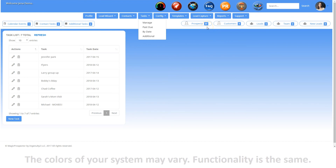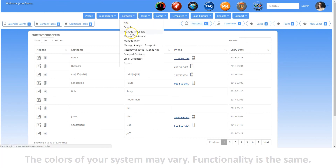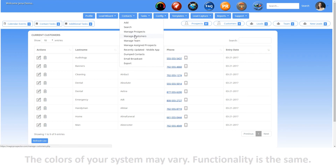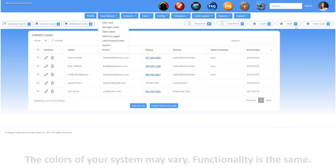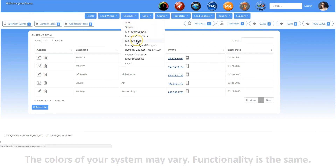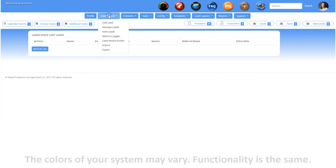This small box indicates the number of active prospects you have in your system — clicking the button takes you to your prospect list. You can also get here by going to Contacts, Manage Prospects. This small box indicates the number of active customers you have in your system — clicking the button takes you to your customer list. You can also get here by going to Contacts, Manage Customers. This small box indicates the number of leads you have waiting in your system — clicking the button takes you to your leads list. You can also get here by going to Lead Wizard, Manage Leads. This small box indicates the number of team members you have in your system — clicking the button takes you to your team list. You can also get here by going to Contacts, Manage Team. Lastly, this small box indicates the number of new leads added to your system since your last login — clicking the button takes you to your new leads list. You can also get here by going to Lead Wizard, New Leads.